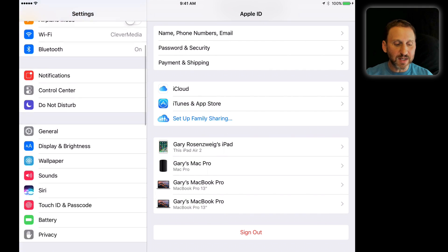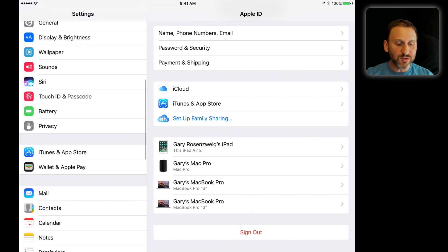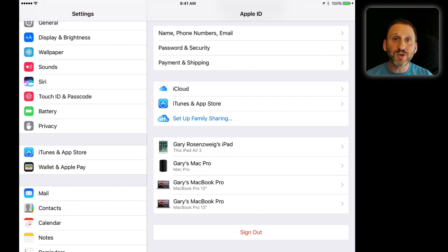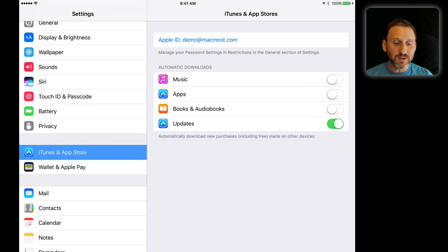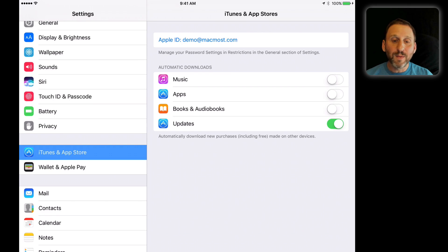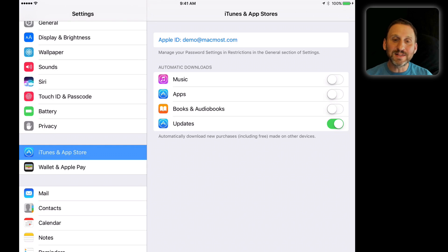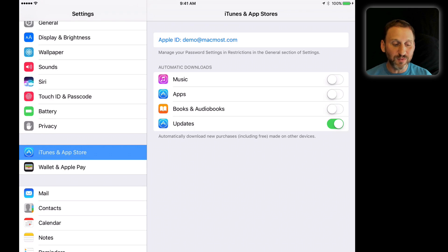On the left side, if you go down, you'll see where you normally saw iCloud settings—it's gone. It's not there anymore. iTunes and App Store is still there and notice it takes you to exactly the same screen that you saw before.